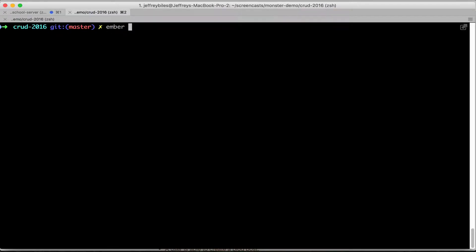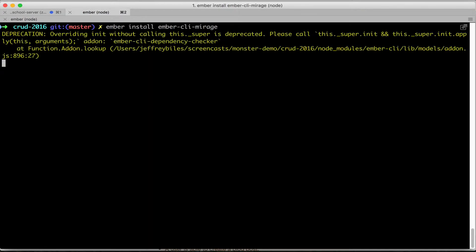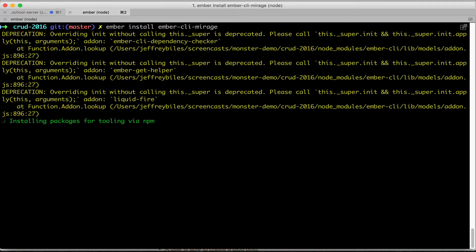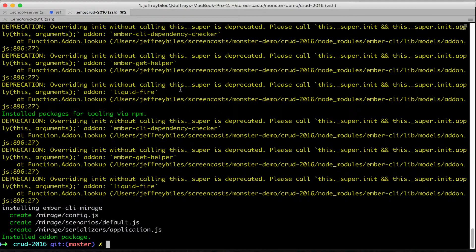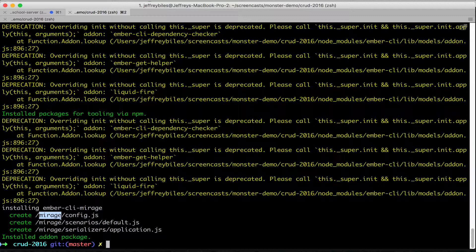So we'll install the Ember CLI Mirage add-on. This will install the npm package and then create several files in the Mirage folder.